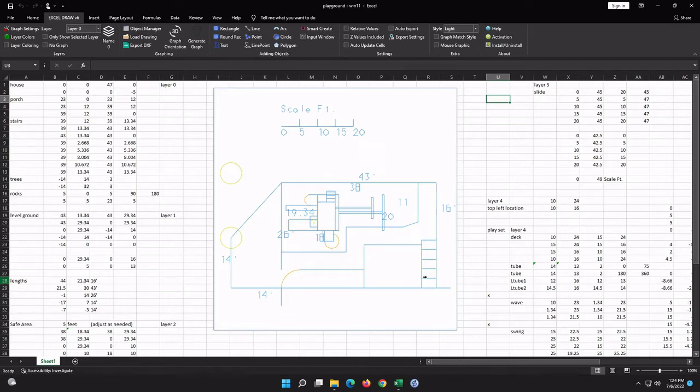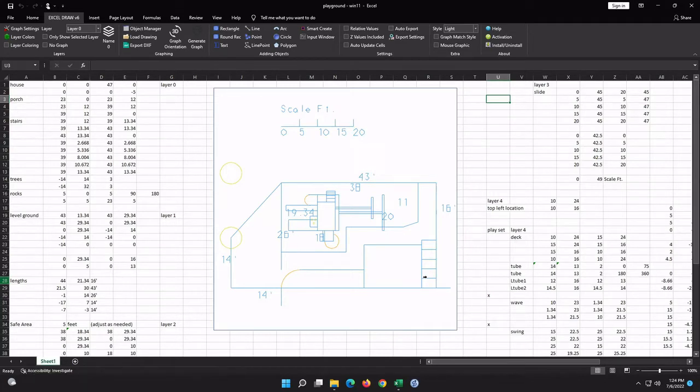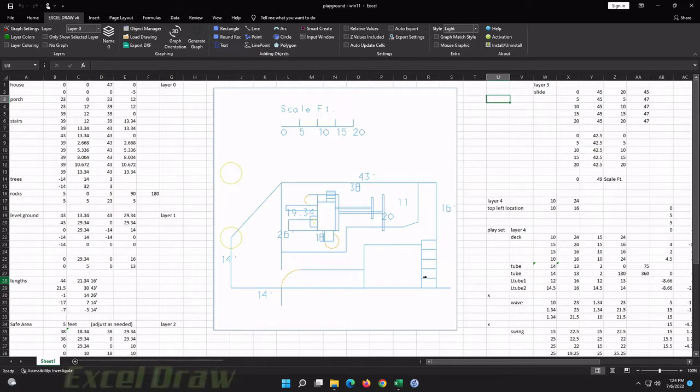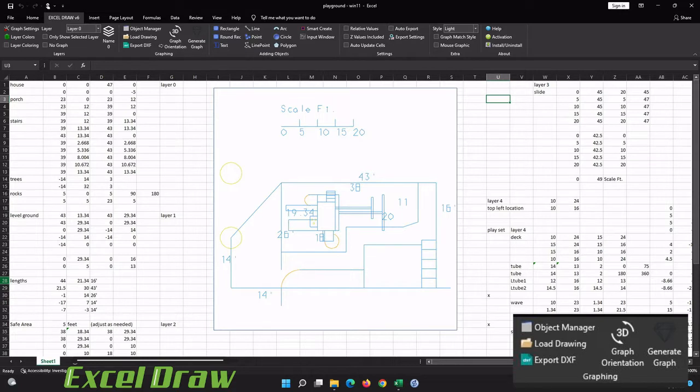Hello and welcome back to the next video in our series on Excel Draw version 6. In the previous videos we went over how to make basic shapes, how to work with layers, and today we're going to be going over the graphing section of the Excel Draw tab.